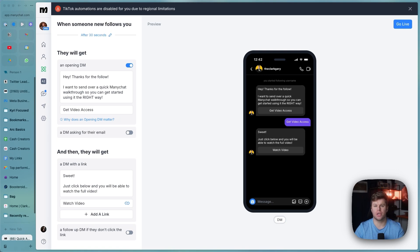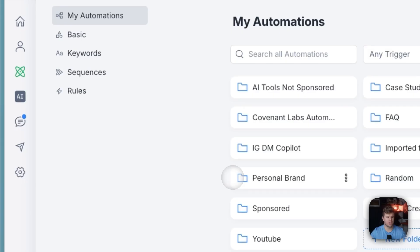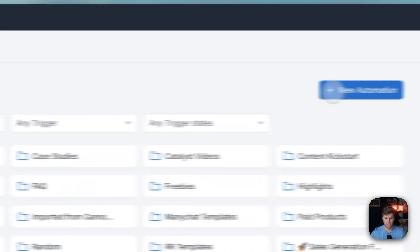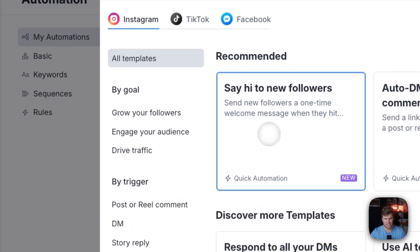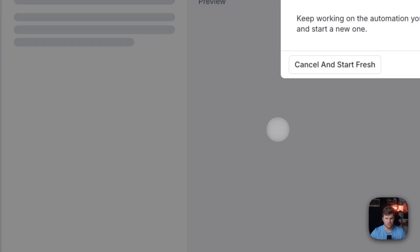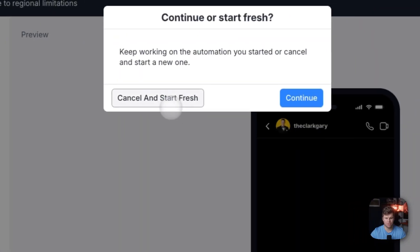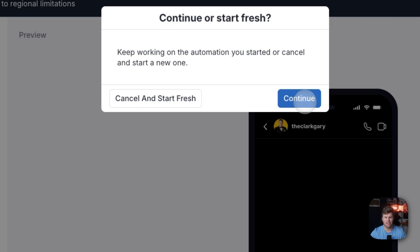I'm going to show you exactly how you can create it in this video. So you can come here to the basic ManyChat page, click automation, and then click new automation. And you'll see here to say hi to new followers. So you're able to click that, and then I'm just going to click continue.